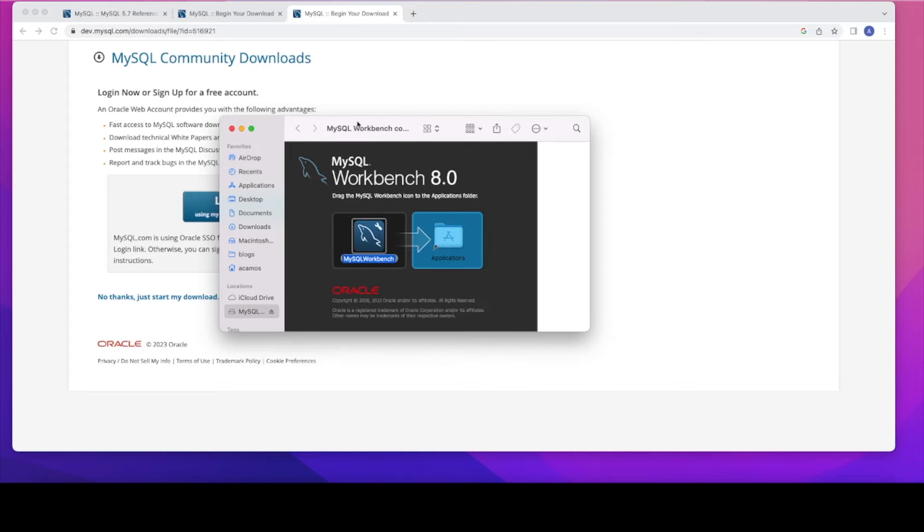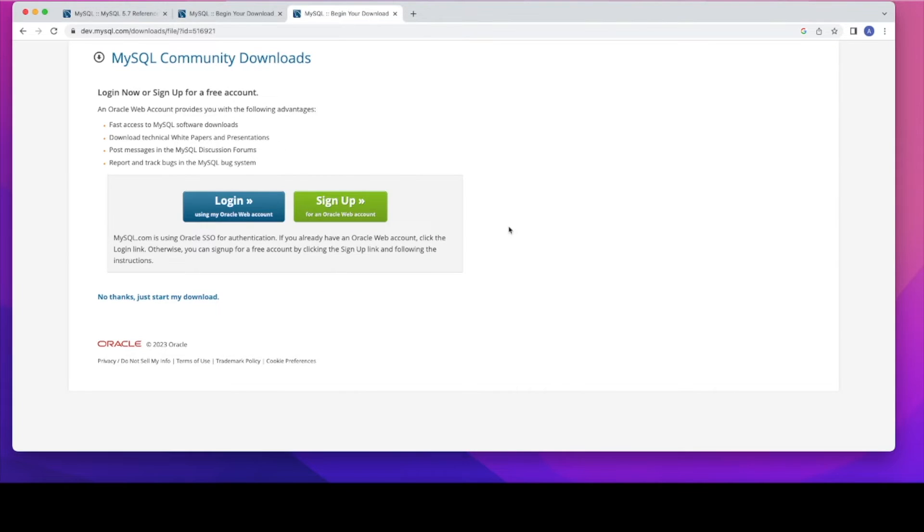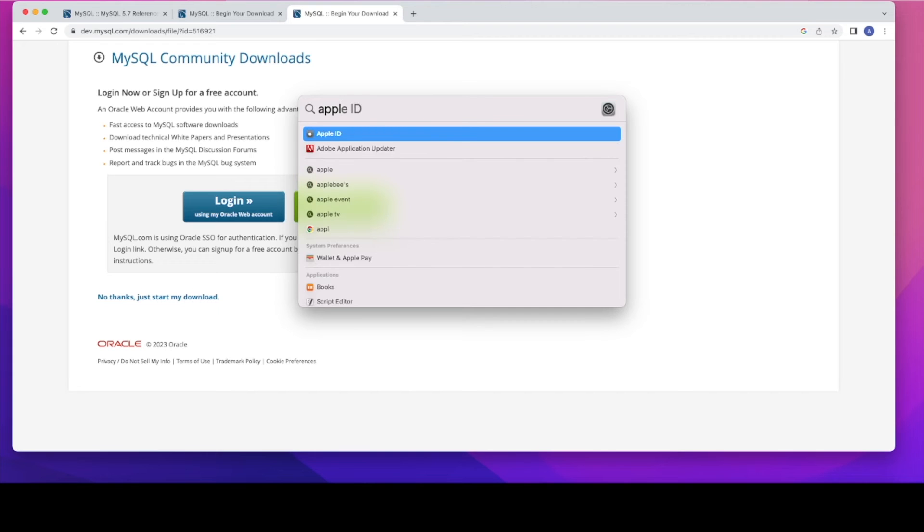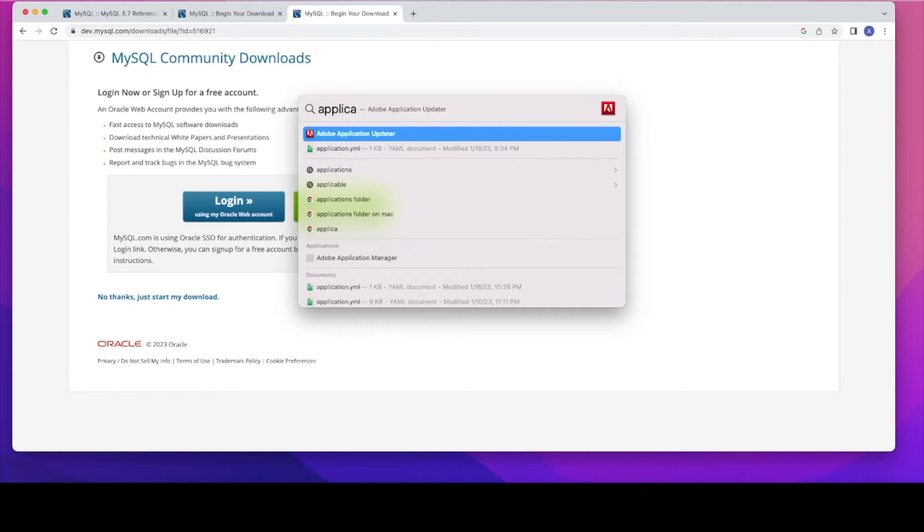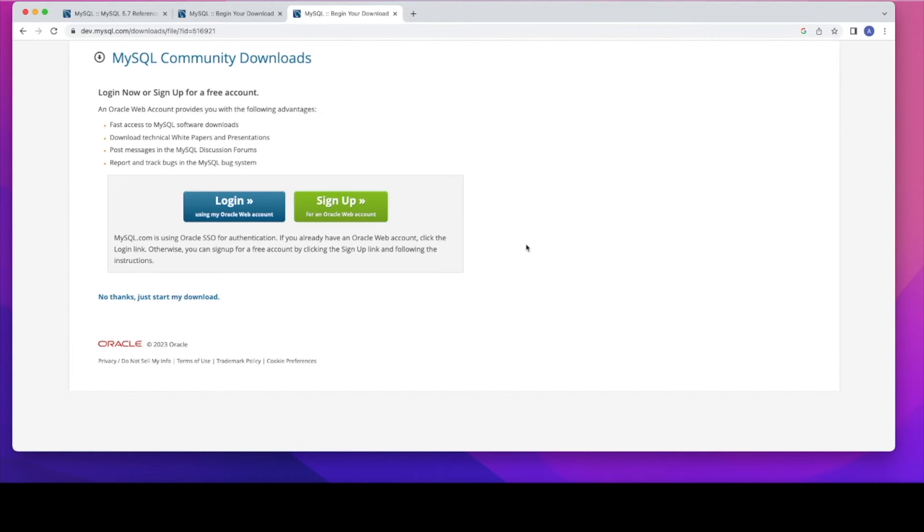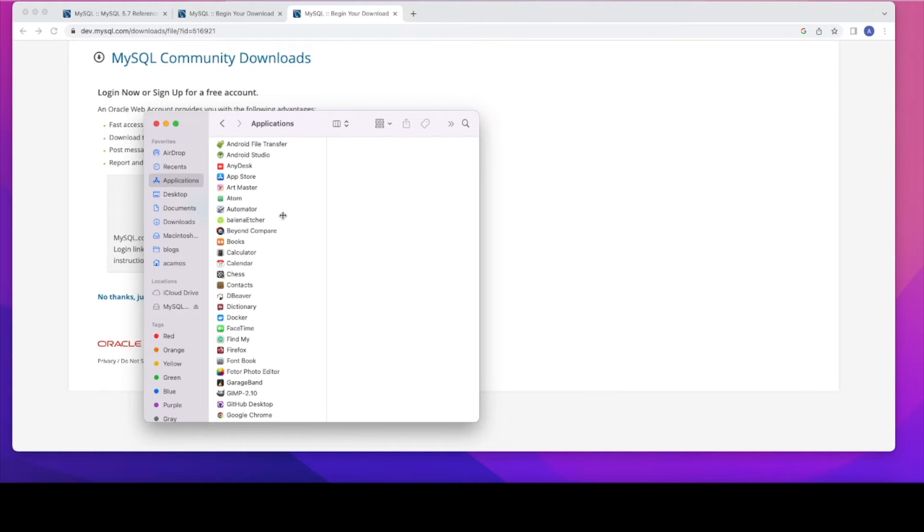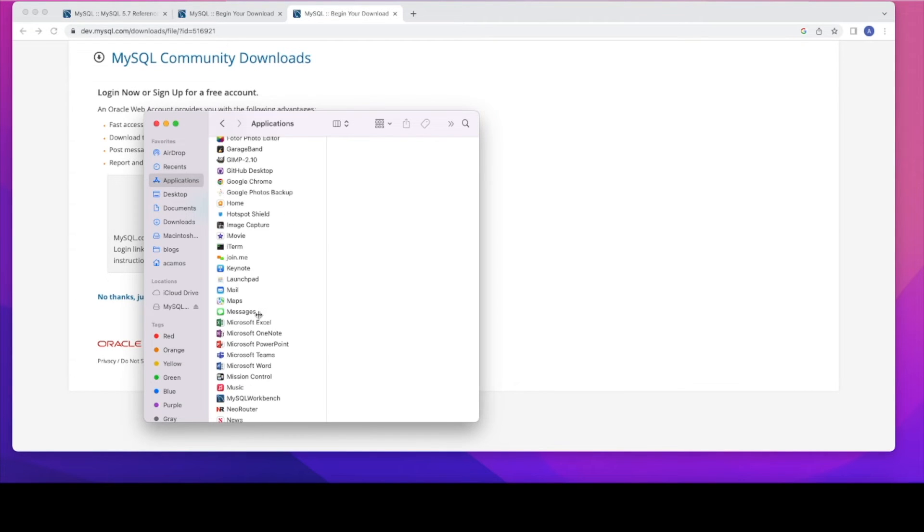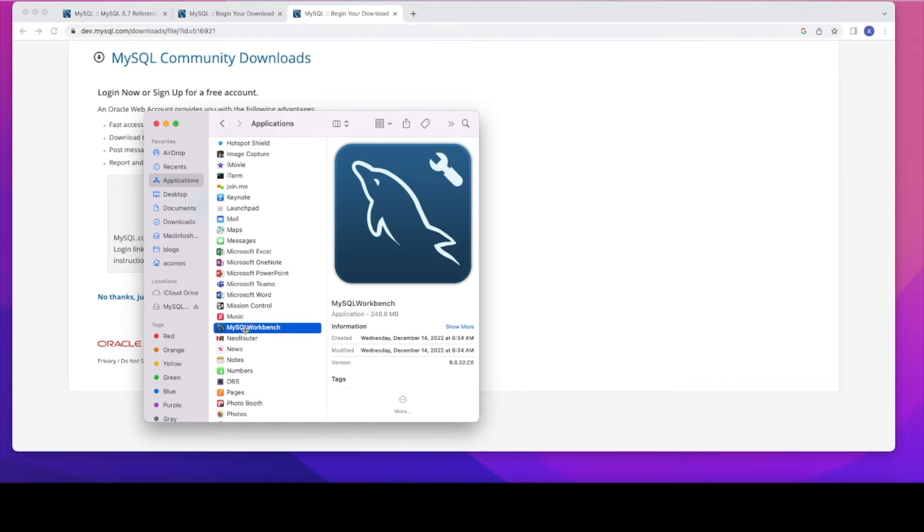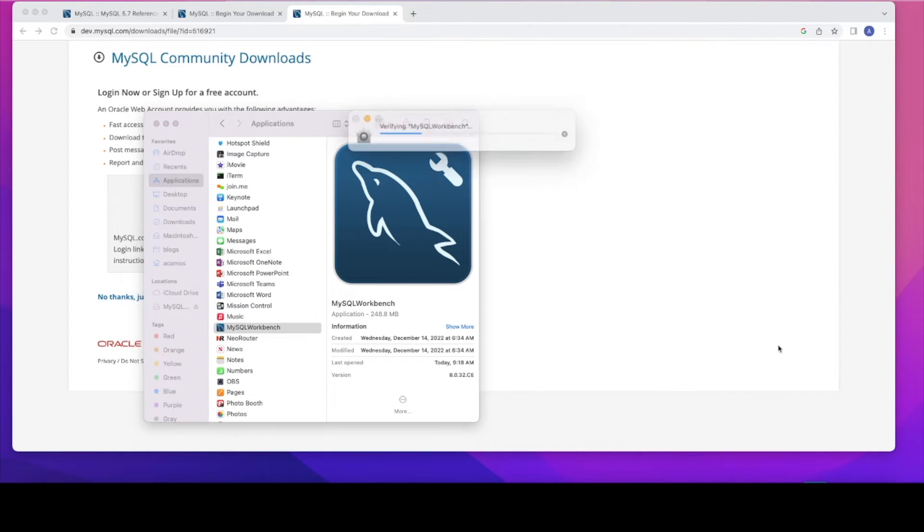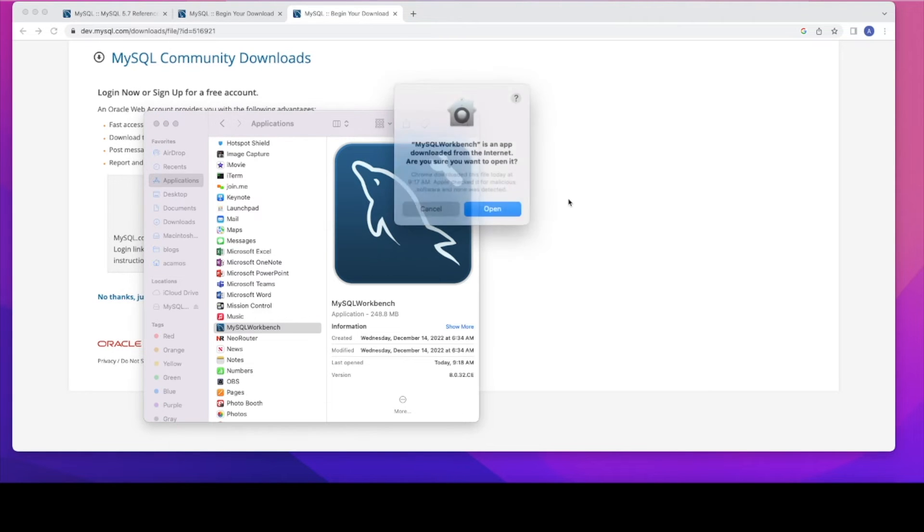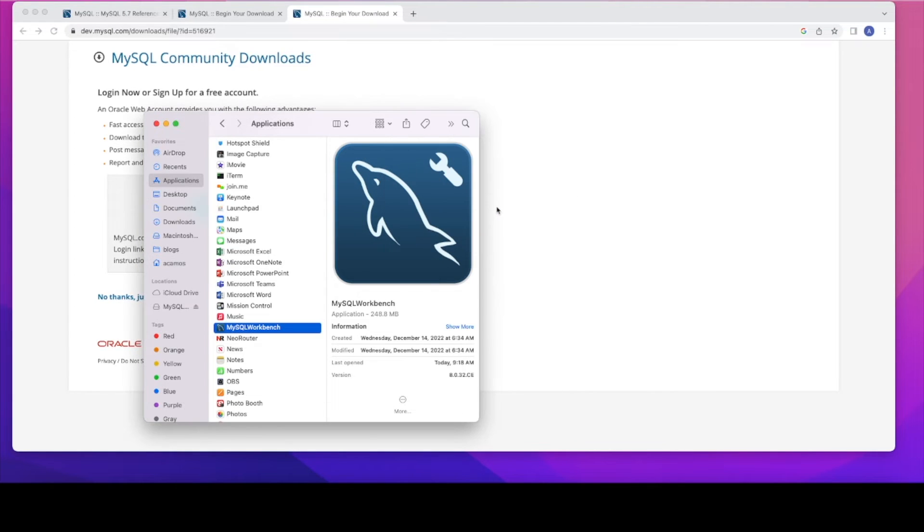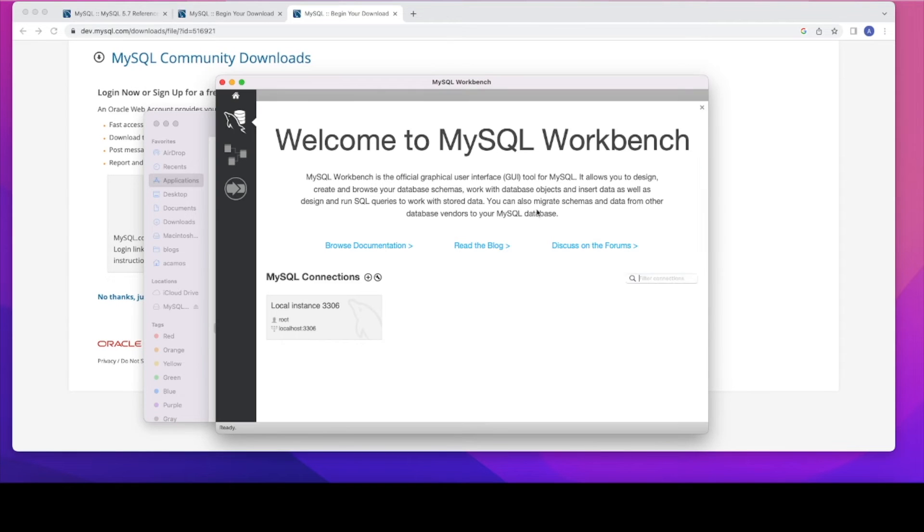Looks like it's been actually copied to the Applications folder. Now let's go to the Applications folder. Let me just go from Finder. Click on the Applications, MySQL Workbench. Click on the Open button and let's see the screen.